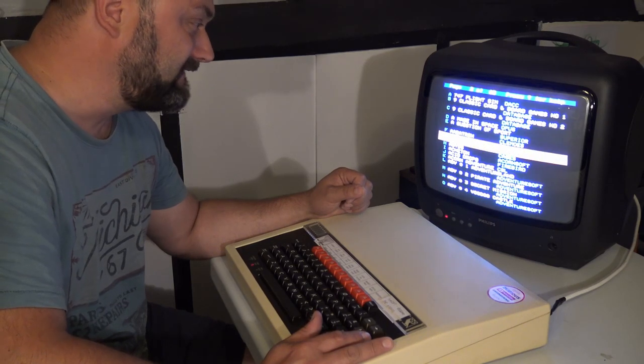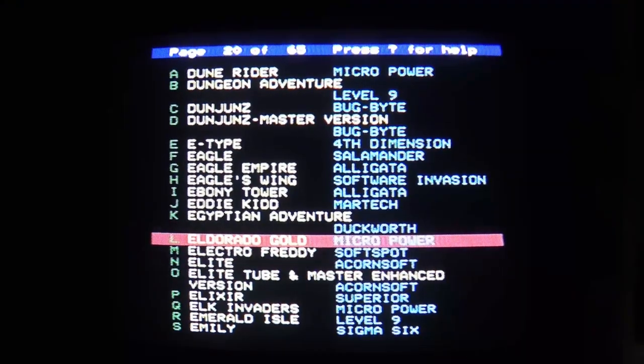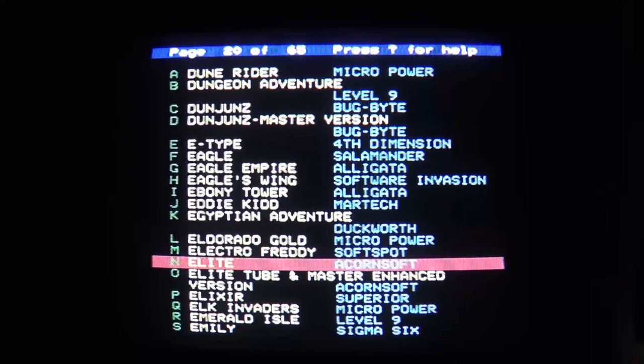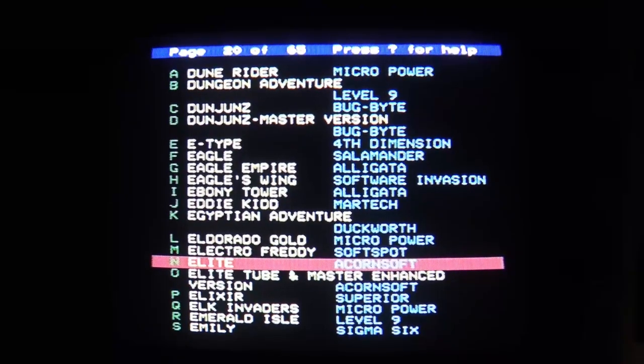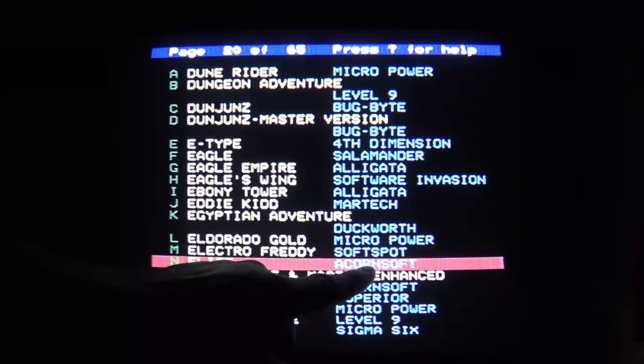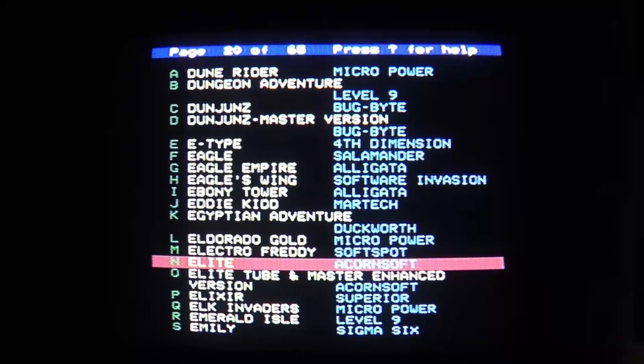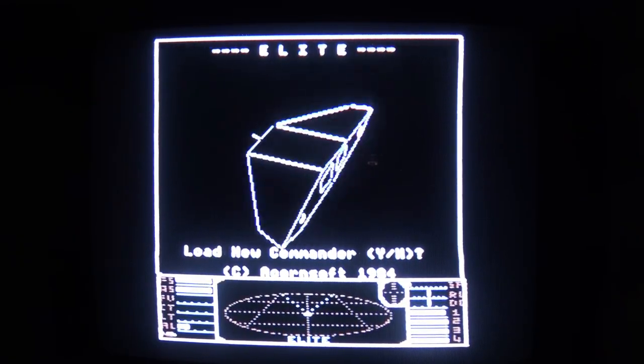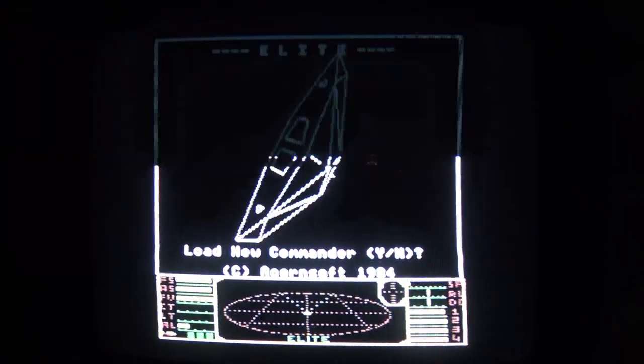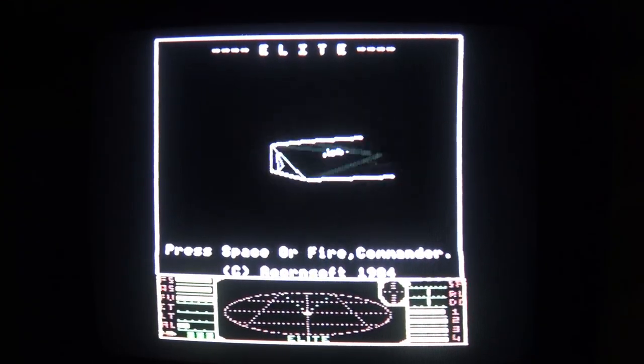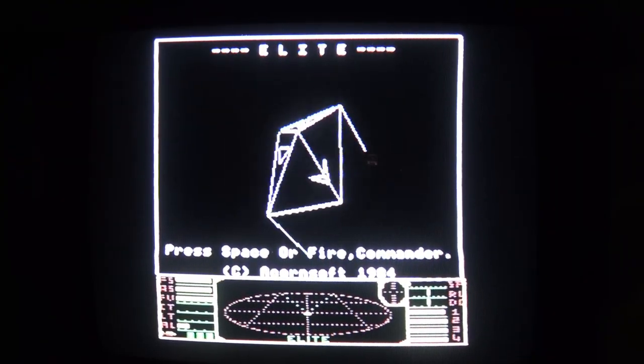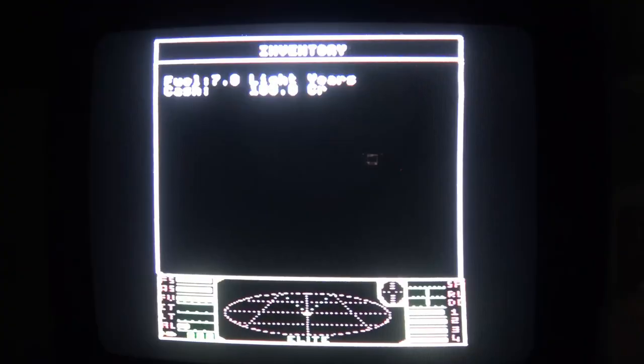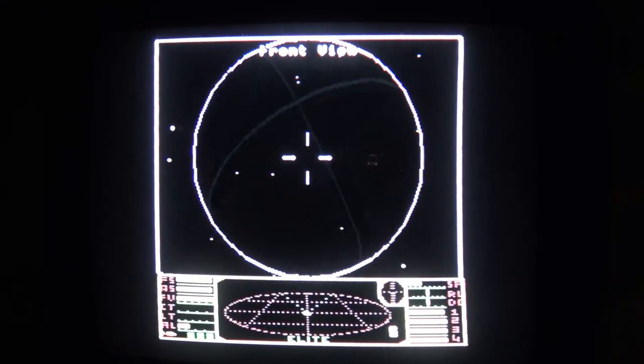So I'm thinking Electro Freddy Elite. There we go. Elite by Acorn Soft. All right. All right. Here we go then, peeps. Right. Let's not load a new commander. Let's go ahead and launch. Oh, there we go. We've launched.